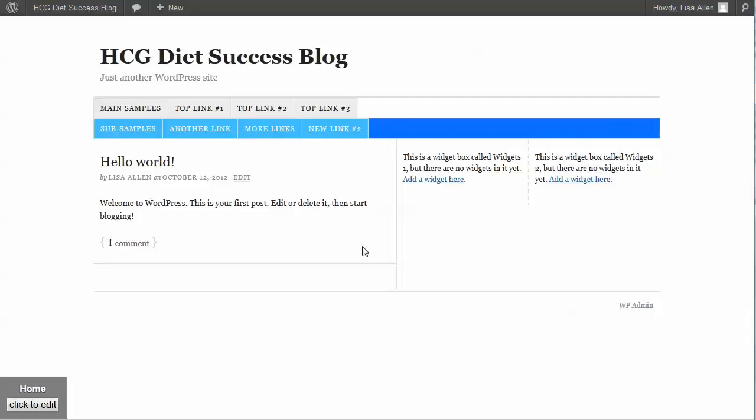And that's really how easy it is to restyle things using the Thesis CSS editor in the template editor. So I hope you've enjoyed this video and that you're now ready to use the CSS editor in Thesis 2. Thanks for listening. I'll talk to you again soon. Bye.